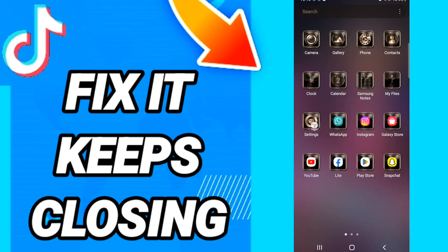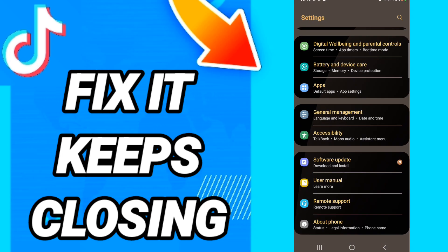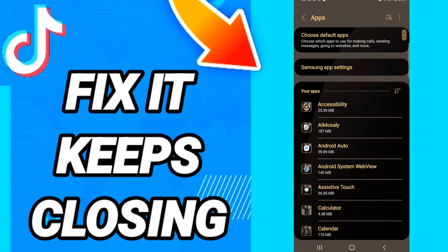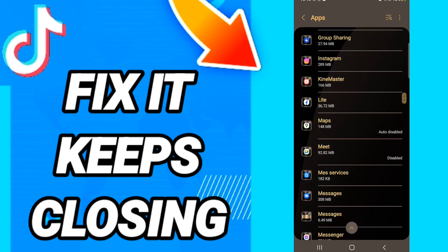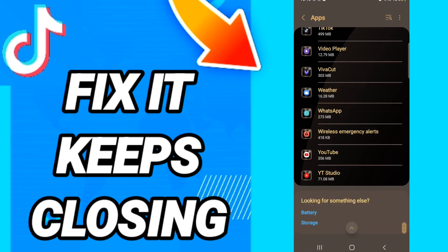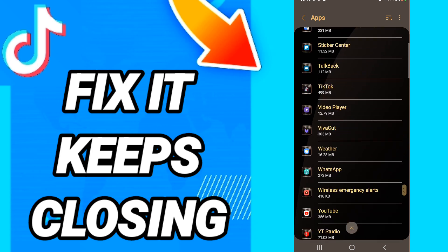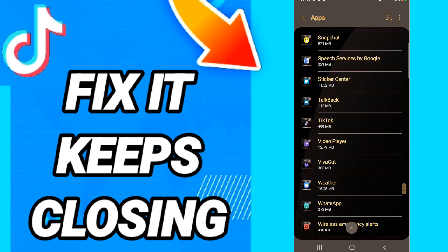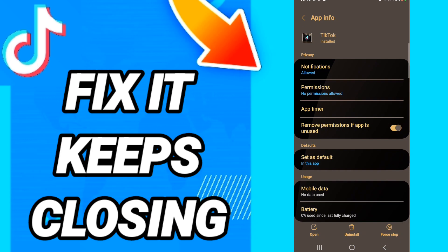Click on settings, then in this page go to Apps, then Default Apps, then App Settings. Scroll down in the list to find the TikTok application and enter it.